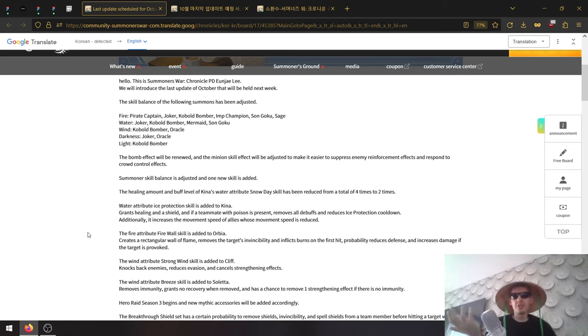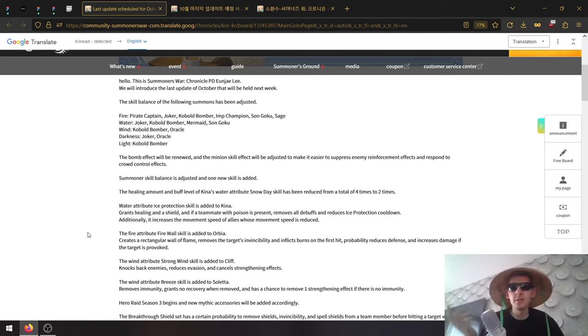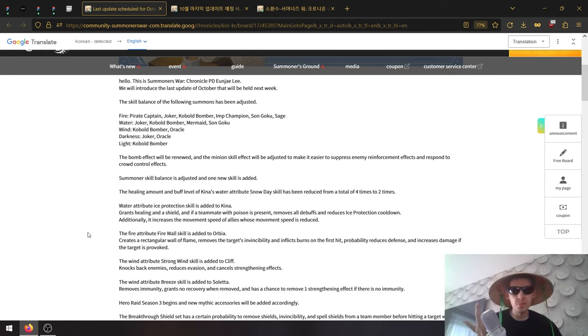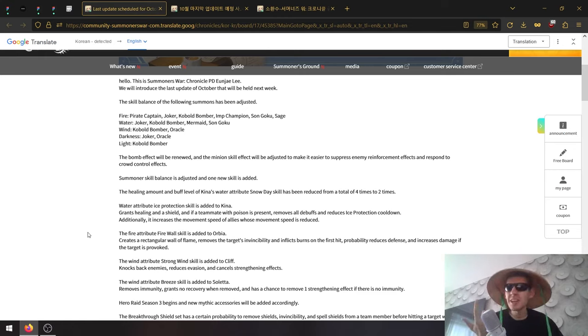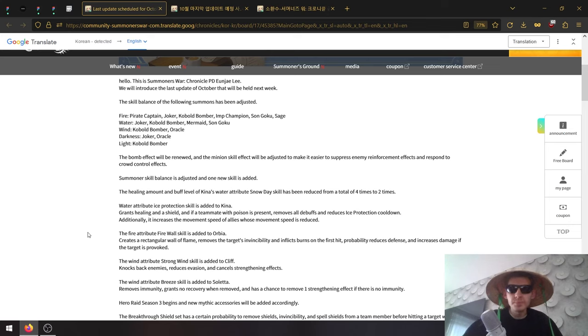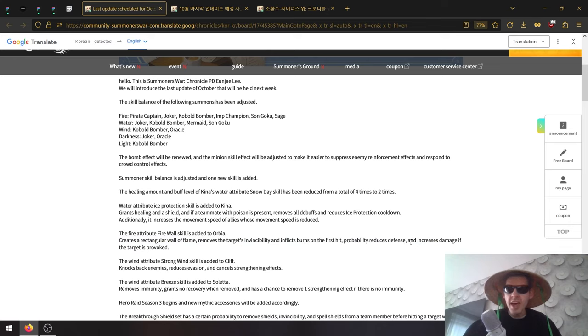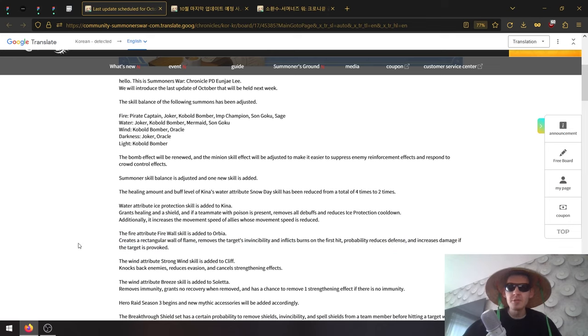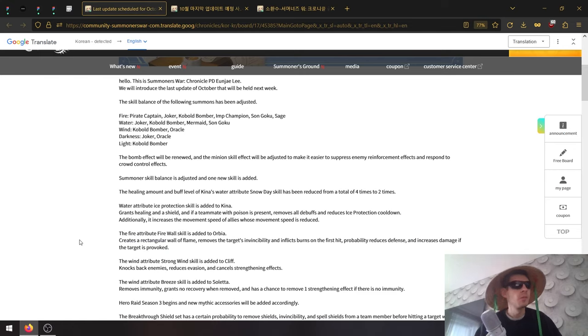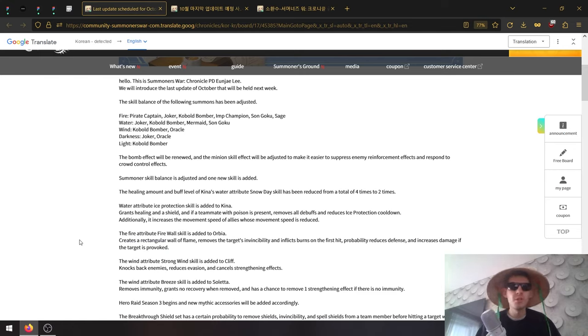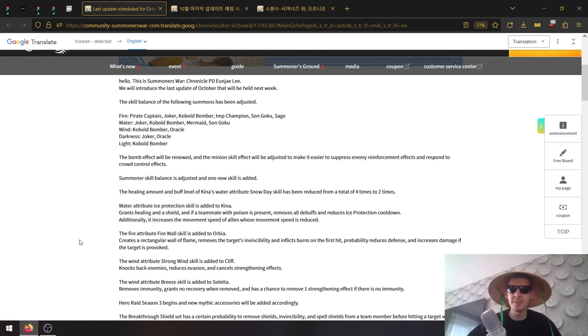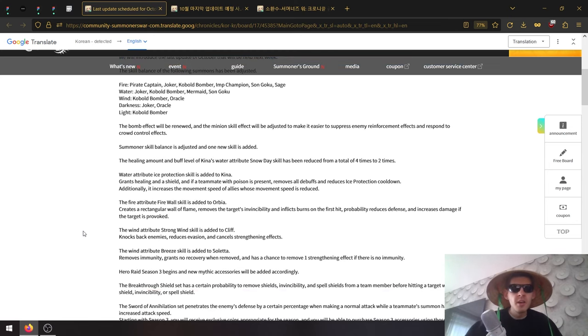There's a few units like Chloe, Lima, Light Cleave would be more popular ones. I don't think there are a lot of invincibility units that are very meta. Then it also reduces defense and increases damage if the target is provoked. Very specific debuff. I don't know, we'll see.